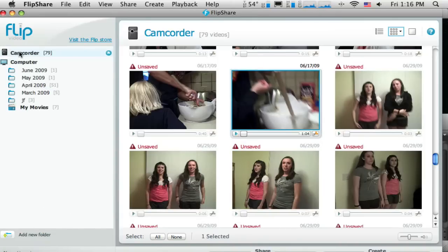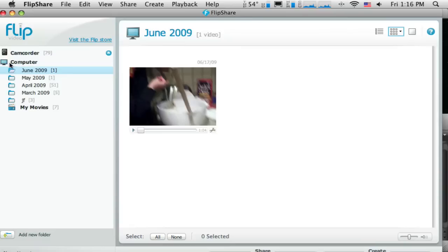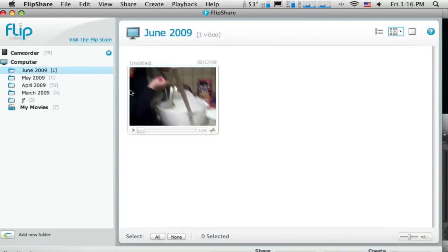And so automatically on my computer, the flip camera has created a folder for the month and the year that this video was taken. And it shows me there's one video and I can see that that video is in there now. So that video has been transferred to my computer.